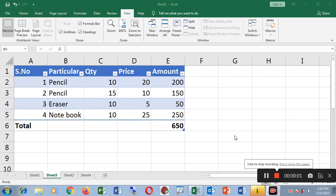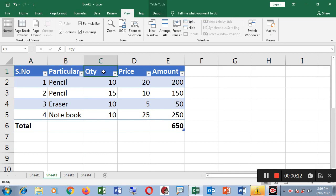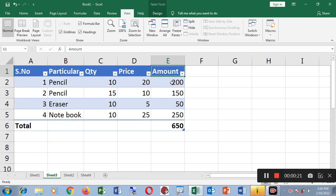Assalamualaikum. In our video, we will learn how to create a table in Microsoft Excel. Now we create a table that has Serial Number, Particular, Quantity, Price, and Amount. This is 5 items or 4 items. We will create a total item and there is an amount column. How to create this table is what we will show.